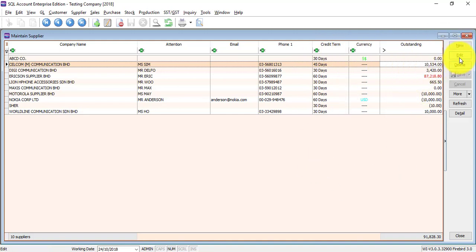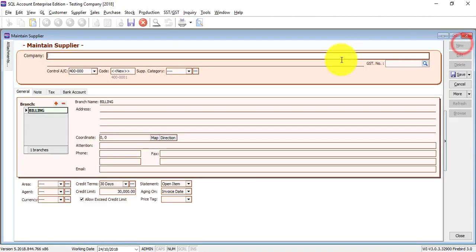Or if you want to edit, just click on Edit. Click on New Supplier. Let's say we call it SQL.